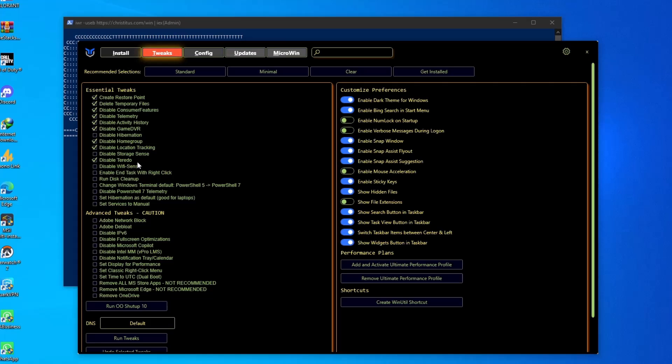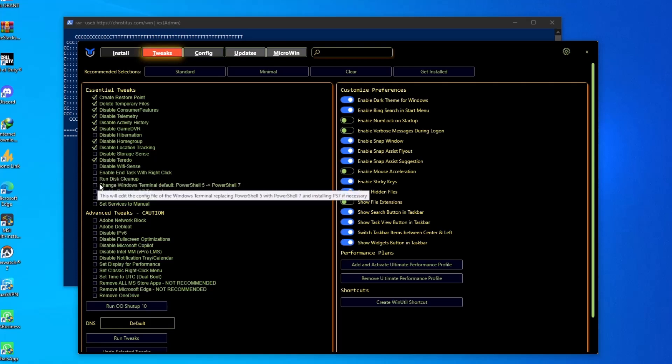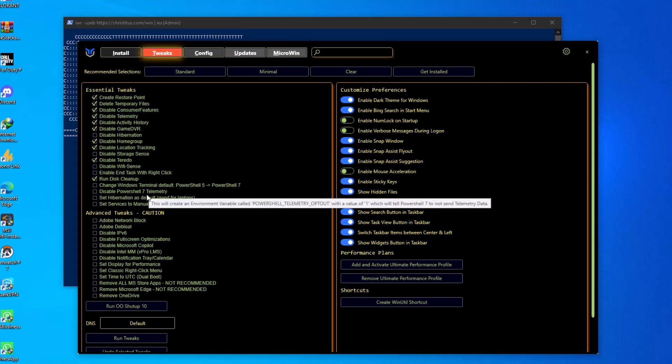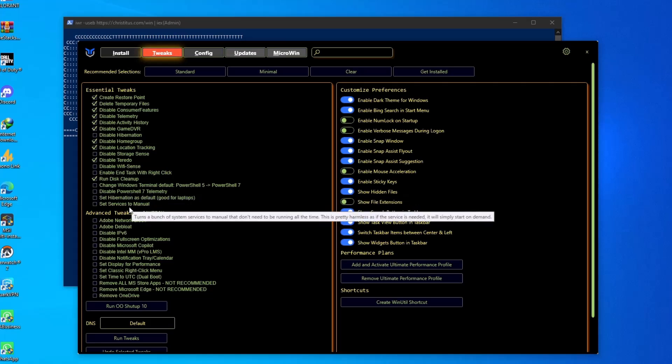So in that case you can disable this. Teredo basically works with your IPv6, but most of the cases like Valorant is working on IPv4 much better than IPv6. So in that case you can disable it and then try it out. Now a few other things: run this cleanup, disable PowerShell 7 telemetry.